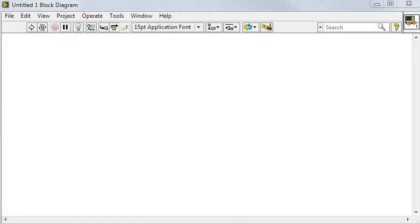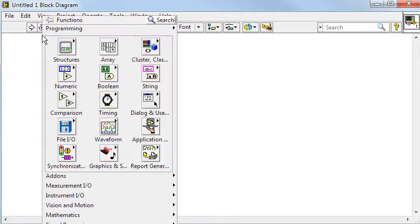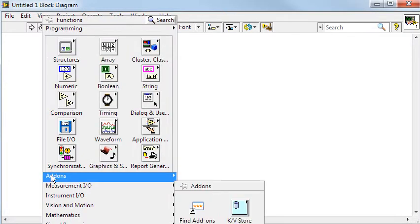In this tutorial, which will have several parts, I want to show how you can create your own toolset which can be accessed from the block diagram palette. This particular example I'm going to show adds a toolset to the add-ons palette.